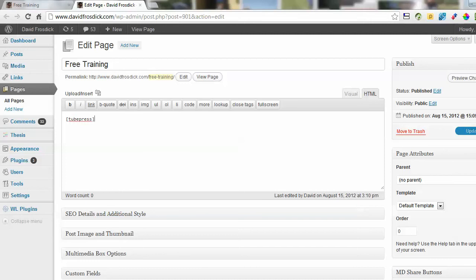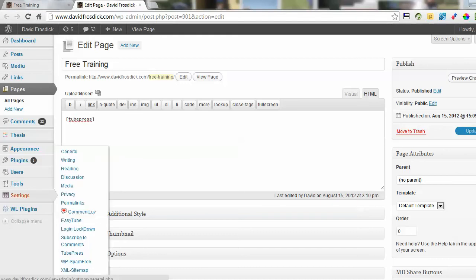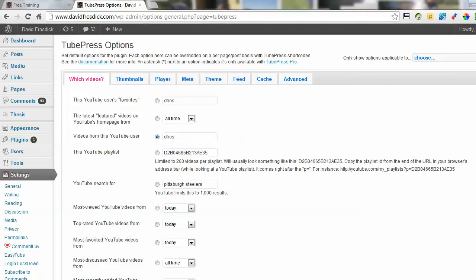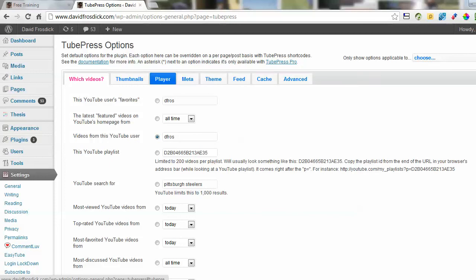And once you tell it which videos you want to call in, I'll just show you here. If I go to TubePress, it's got loads of little options. Basically, all I've done is just put in my YouTube username here and away it goes. And you can choose obviously different things, there's loads of different themes, styles, player size, you can set all the different options you want.